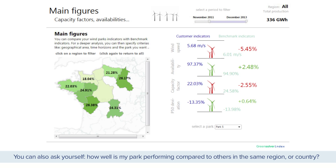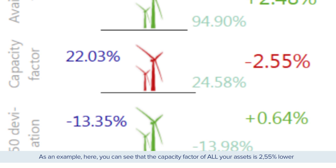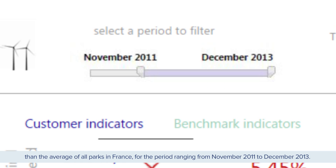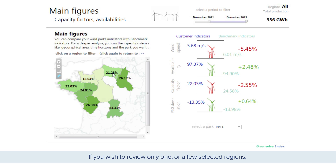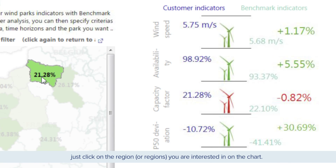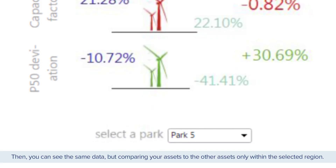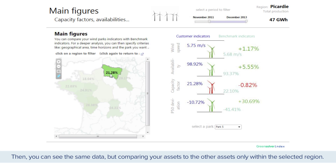You can also ask yourself: how well is my park performing compared to others in the same region or country? As an example, here you can see that the capacity factor of all your assets is 2.55% lower than the average of all parks in France, for the period ranging from November 2011 to December 2013. If you wish to review only one or a few selected regions, just click on the region or regions you are interested in on the chart. Then you can see the same data, but comparing your assets to the other assets only within the selected region.